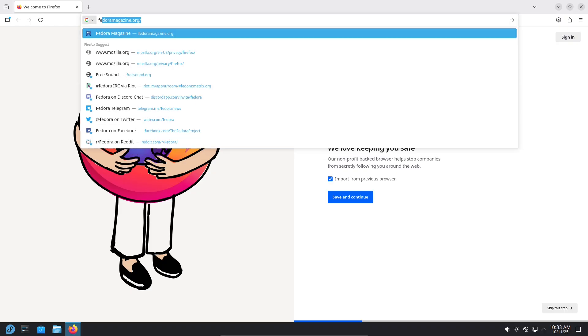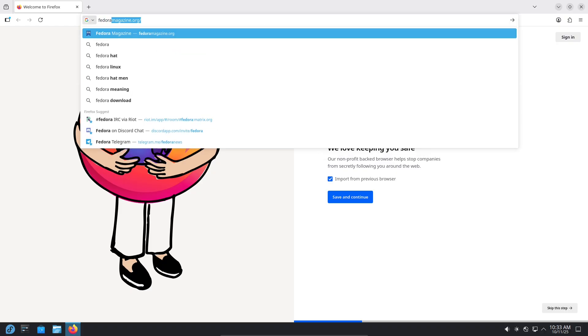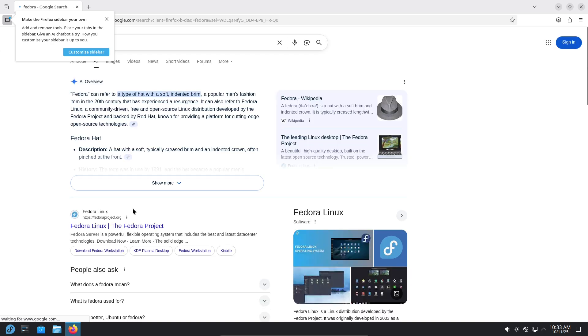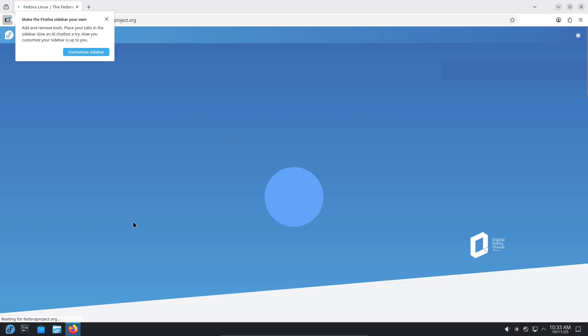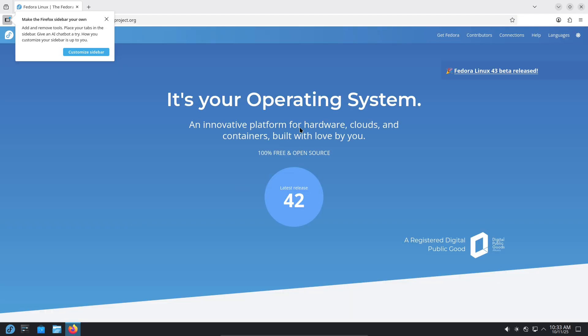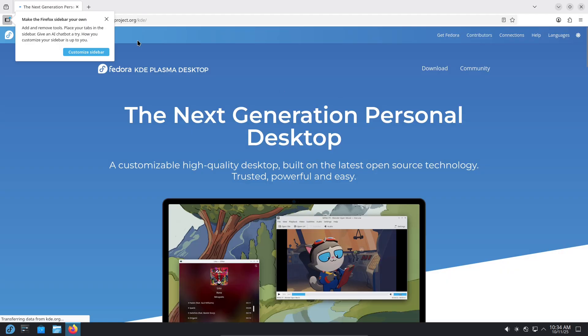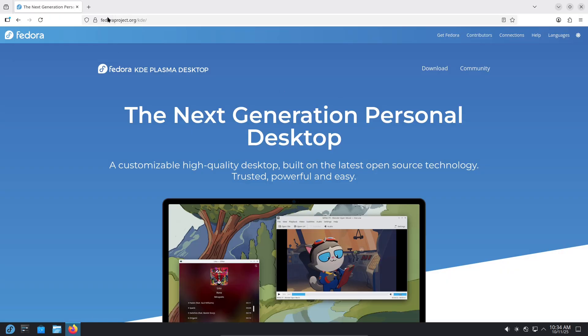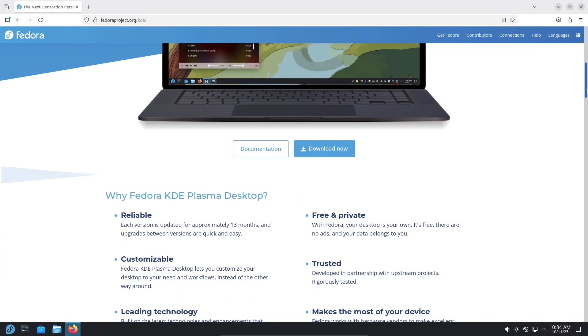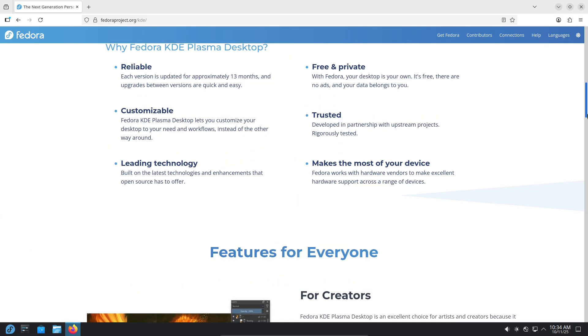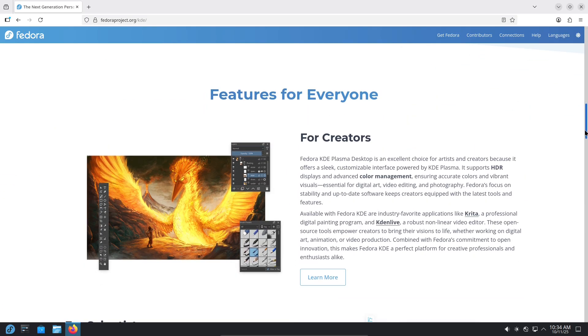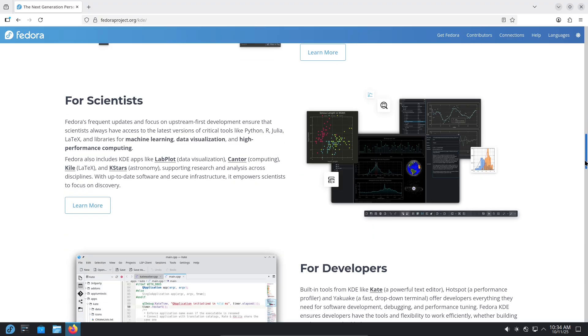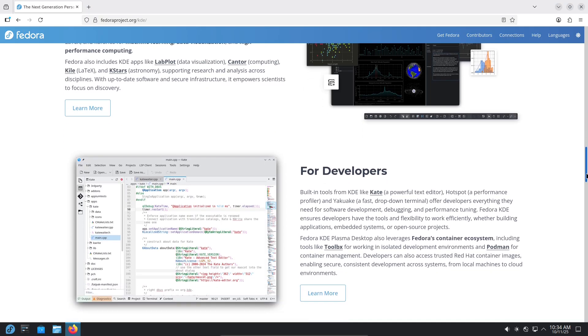Lingering doubts. Potential deal breakers. If you need proprietary software that only supports Windows and macOS—some niche creative suites, DRM-laden apps—or you need guaranteed vendor support for enterprise software, switching could be risky. Also, some high-end gaming setups might still perform slightly better on a carefully-tuned Windows machine due to driver Proton edge cases.